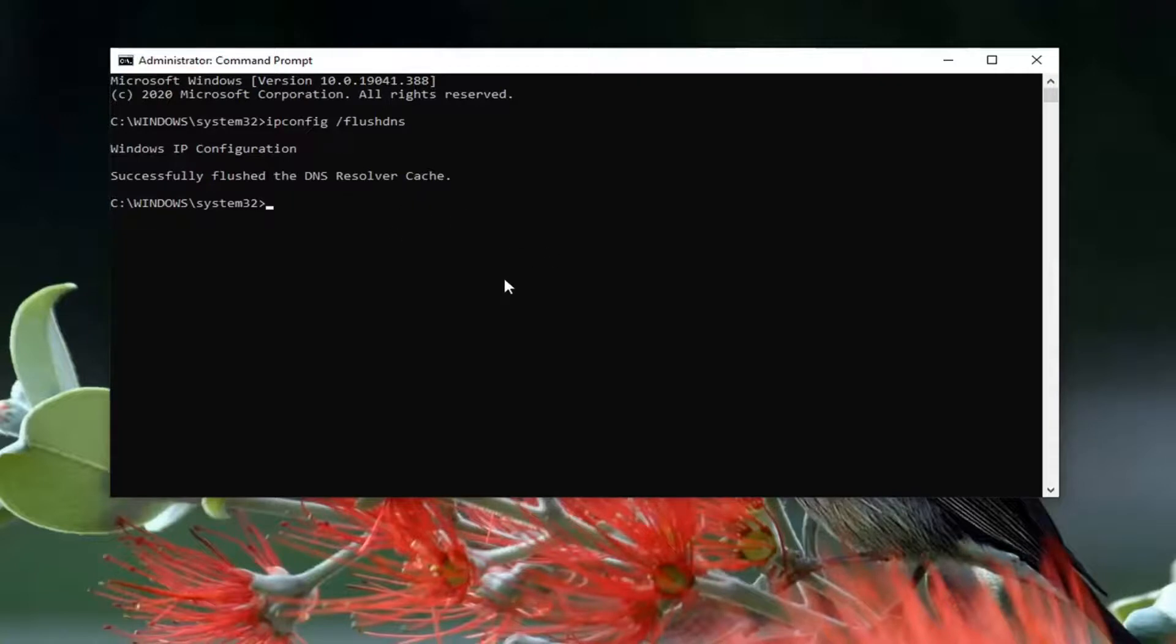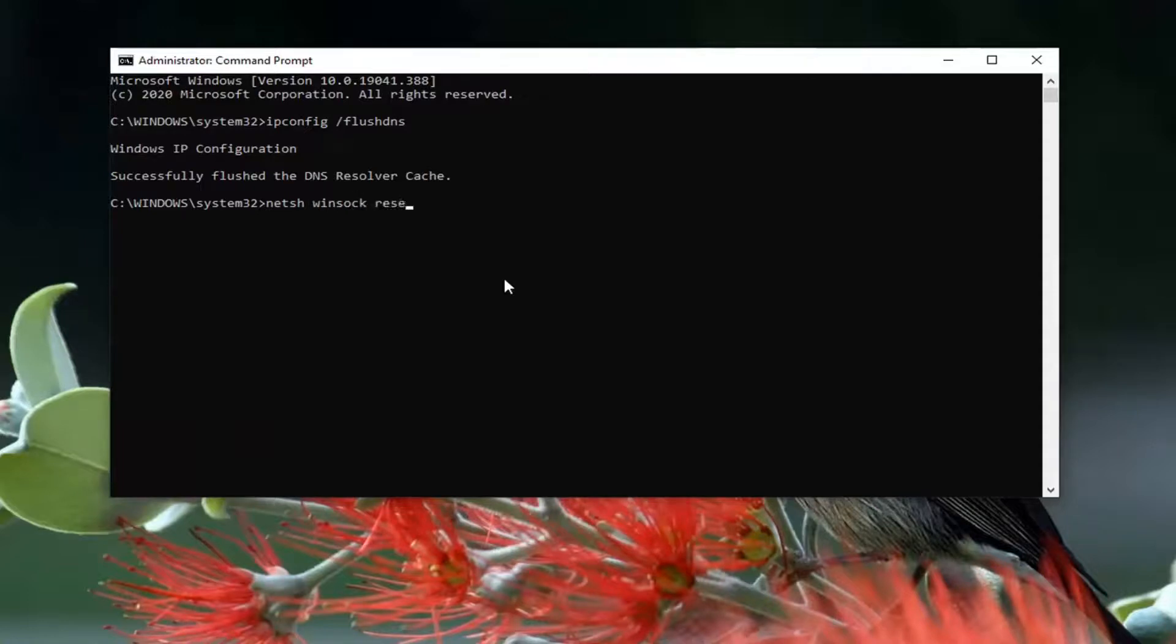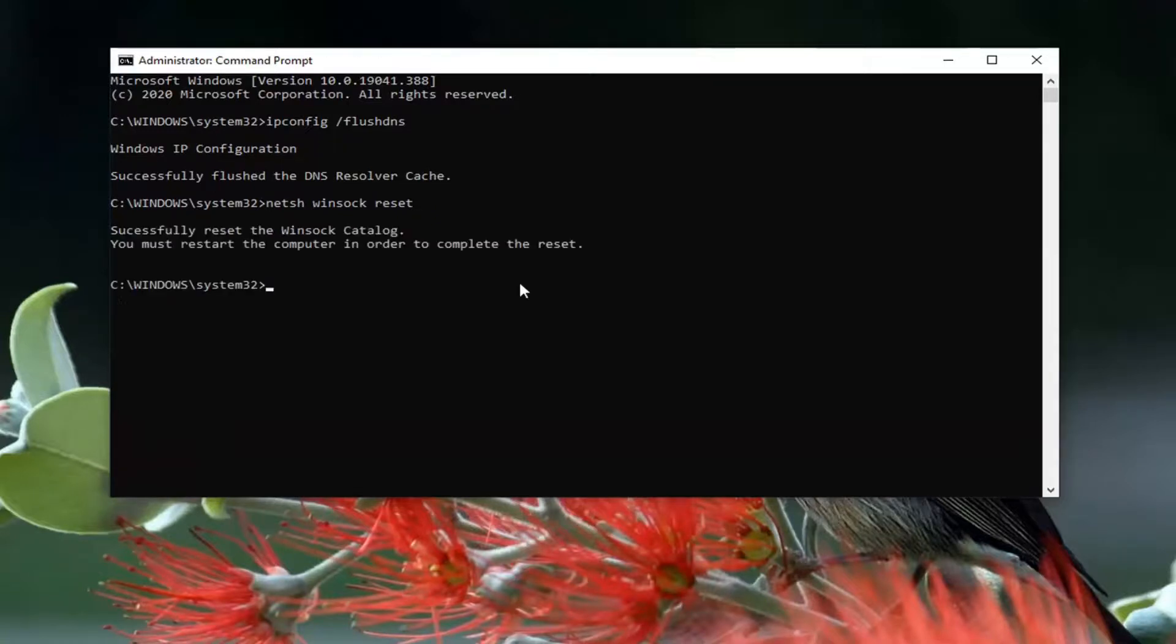Now type in netsh space winsock space reset. Again, exactly as it appears on my screen: netsh space winsock space reset. Hit Enter on your keyboard. You will need to restart your computer in order to complete the reset.